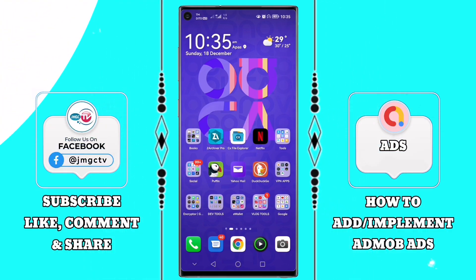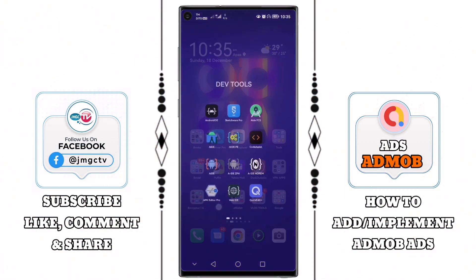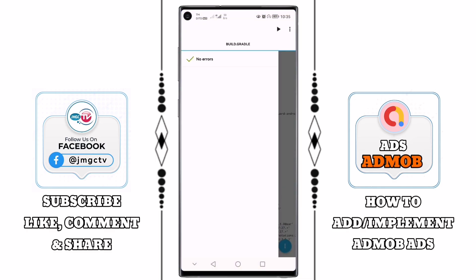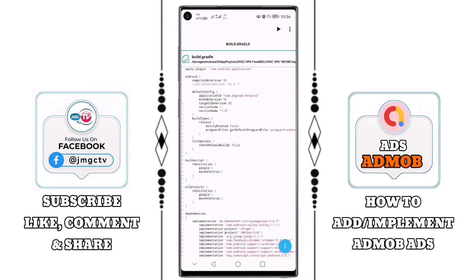Have a nice day to all of you guys. I am back to share with you a tutorial that you will definitely learn something, because in this video I will share with you the source code of AdMob banner and interstitial ads, and I will teach you how to put it in our VPN projects.